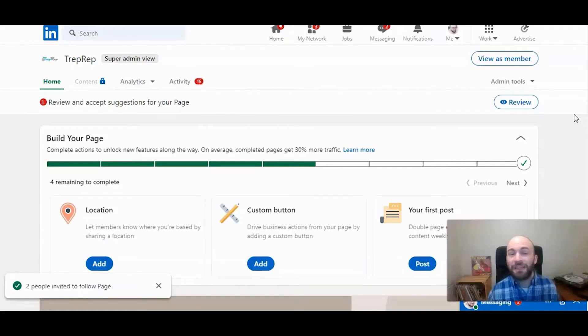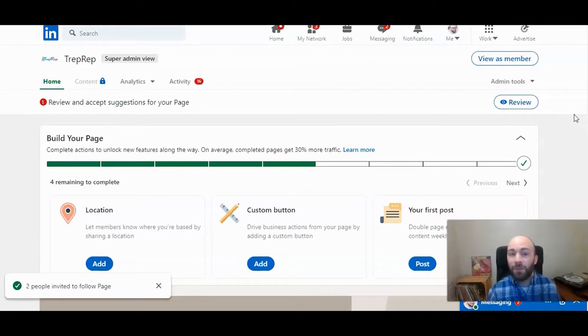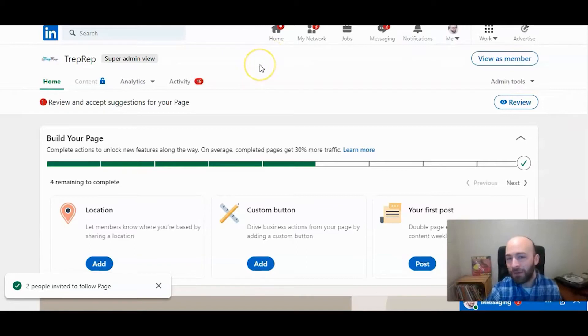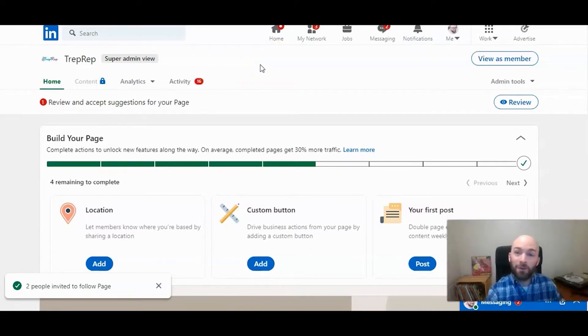First, obviously you have to be the super admin of a group to be able to add and remove admin. So make sure you created the page, you're a super admin. If you need that capability, you might need to ask whoever the super admin is to make you a super admin as well.